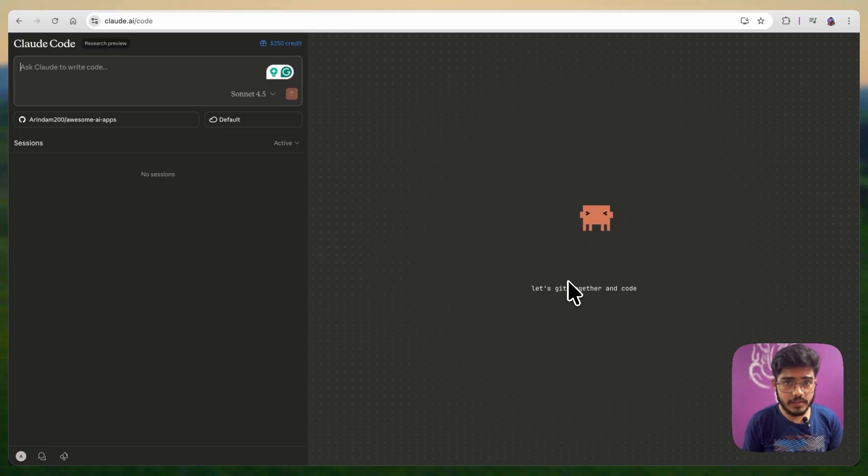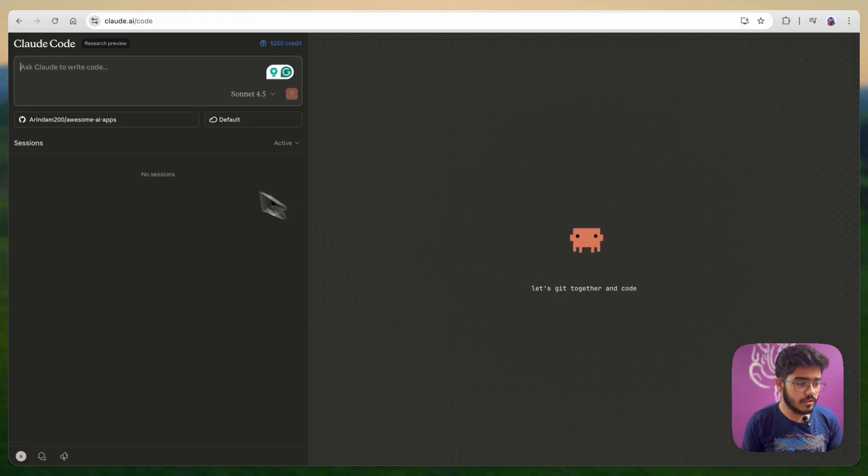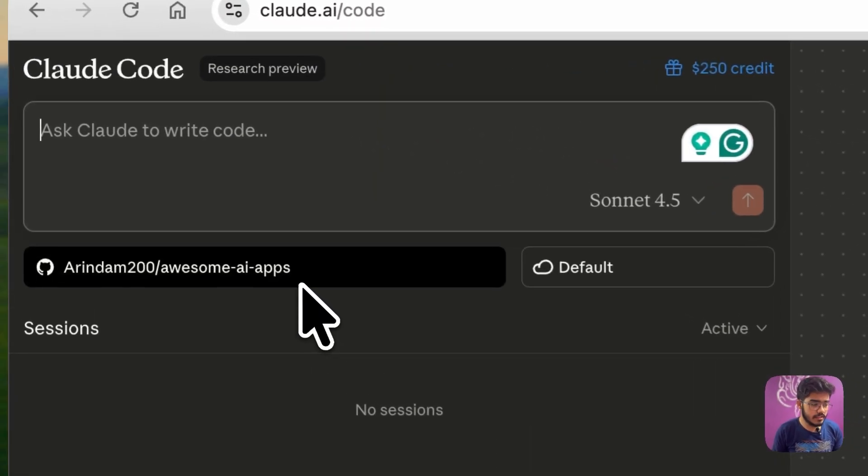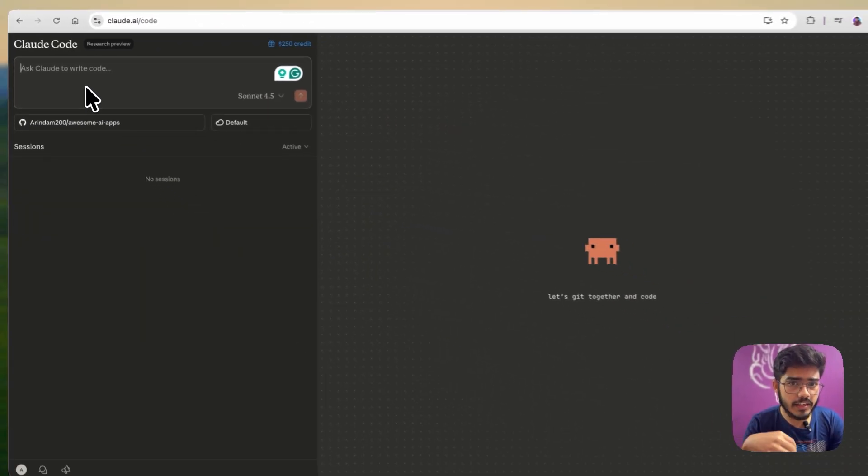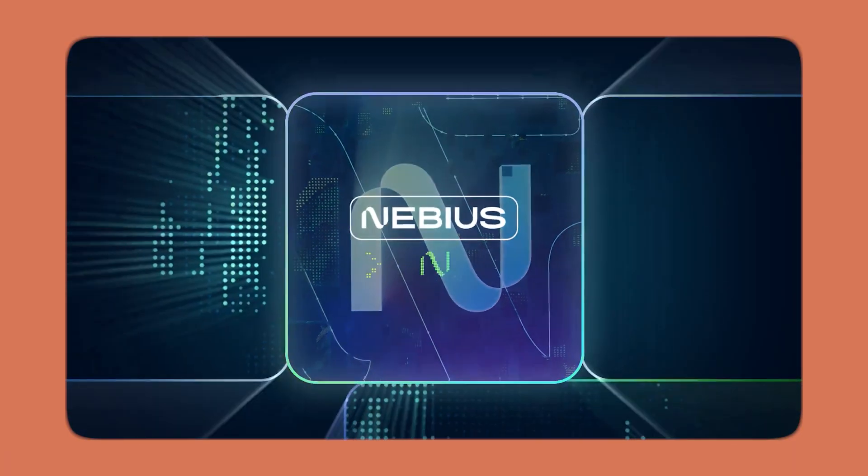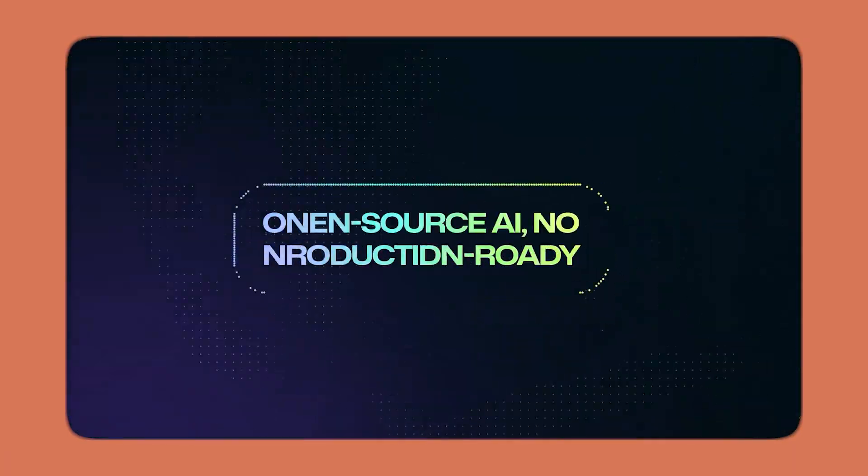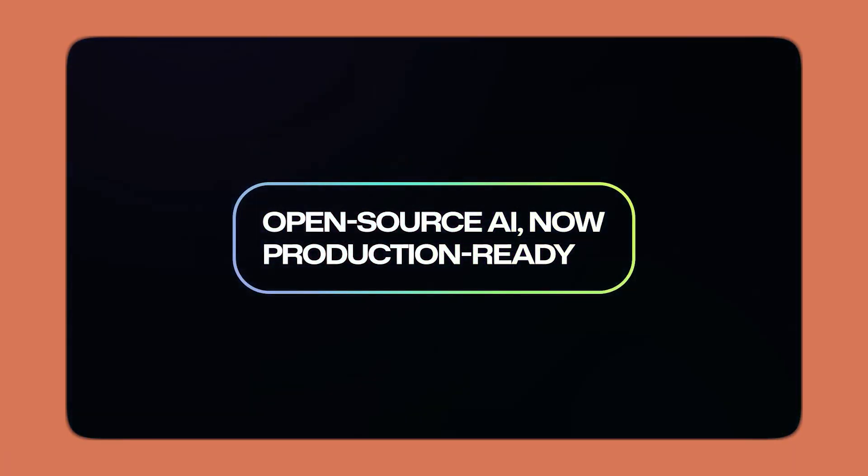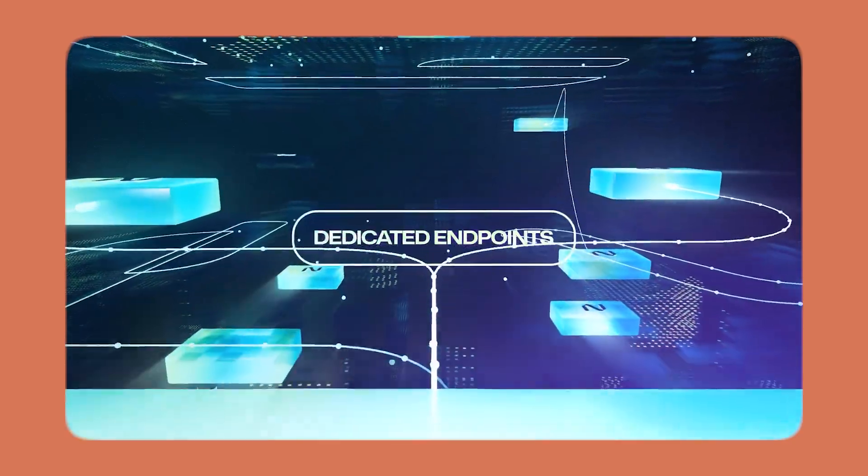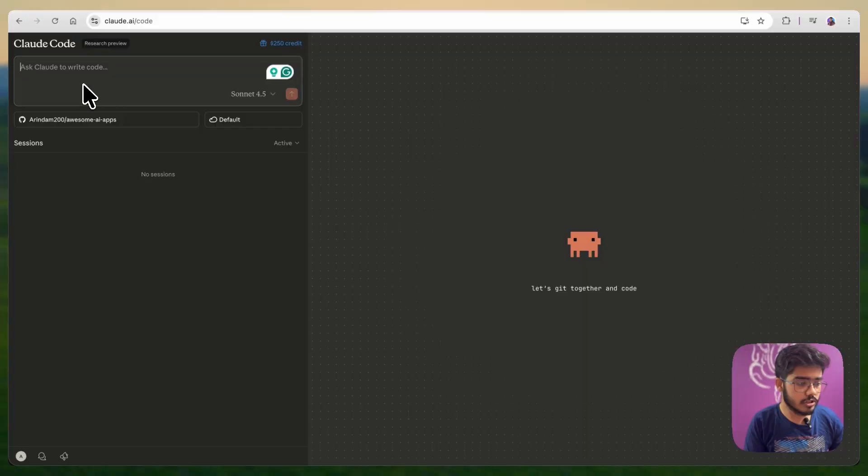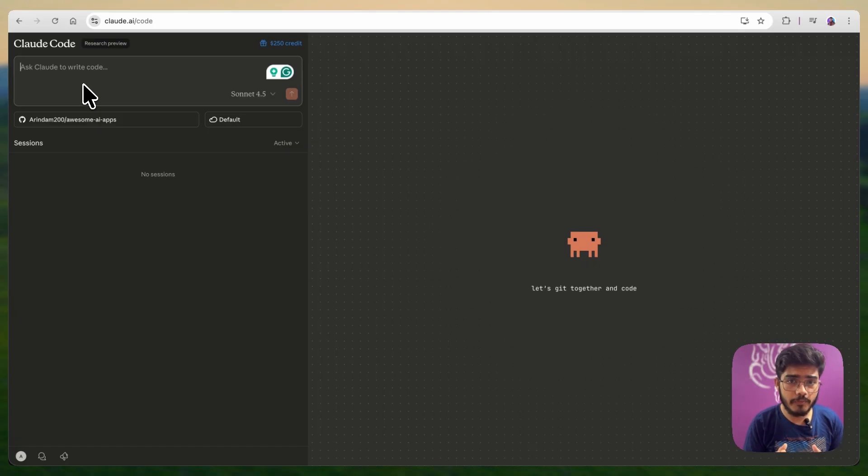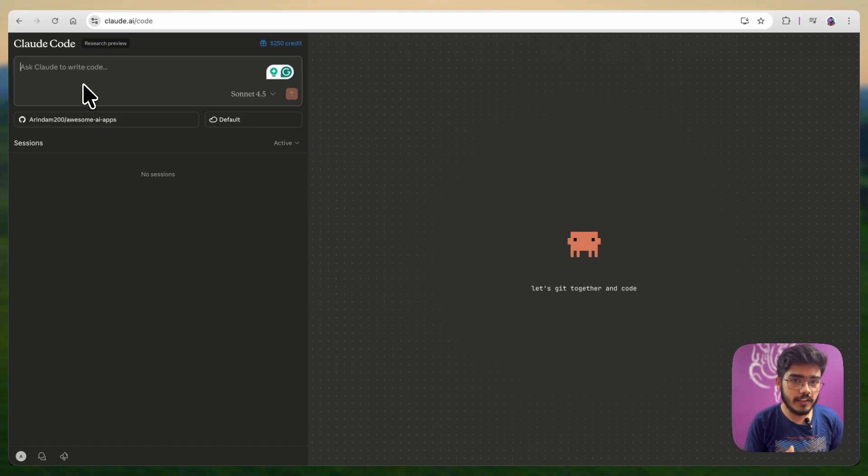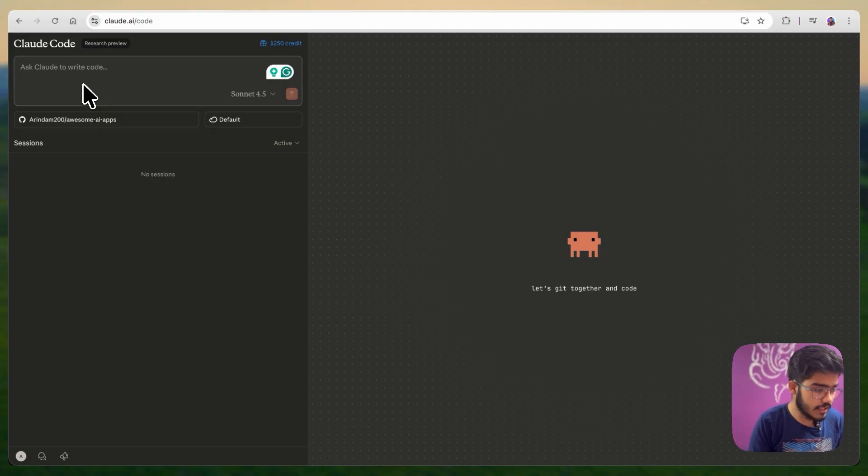As you can see I have already connected my GitHub here. You can see this is my repo. First I will give it a very simple task. Recently, Nvidia AI studio has been renamed as Nvidia token factory and they have changed their endpoints. Most of my projects here in the awesome AI app uses Nvidia AI studio model. For obvious reason, I need to change the endpoints here. So, the first task I will give it to change the endpoints to the updated ones. Let's just write the prompt here.